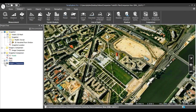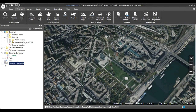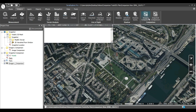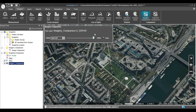Begin by making sure that only the layers you want to compare are visible in the project tree. You can change the visibility of a layer by checking or unchecking it within the project tree. Now click on the Imagery Comparison tool, found on the Analysis tab in the Comparison section.